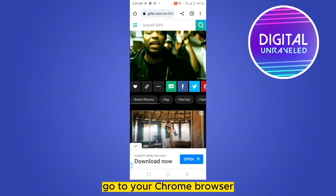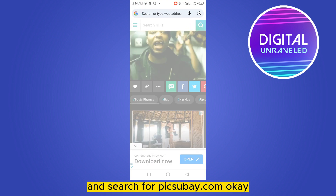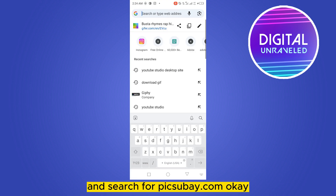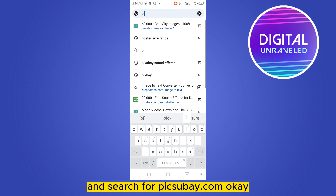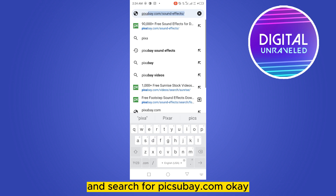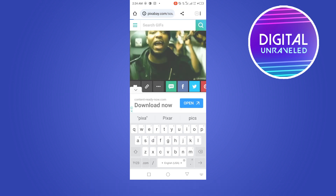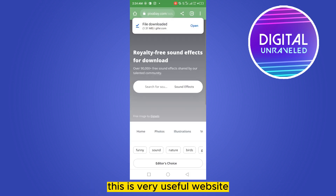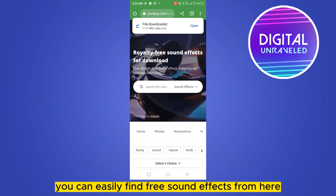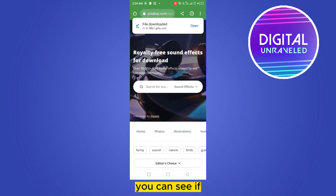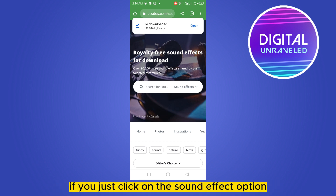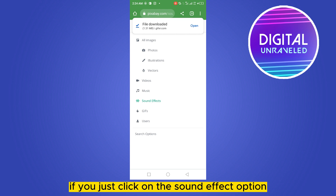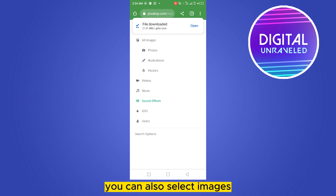First of all, go to your Chrome browser and search for pixabay.com. This is a very useful website where you can easily find free sound effects. You can see that if you just click on the sound effect option, you can also select images, photos, illustrations, vectors, videos, or music.